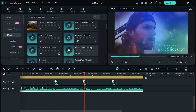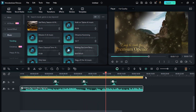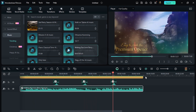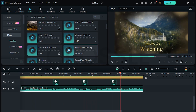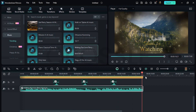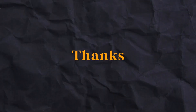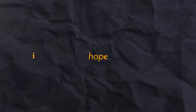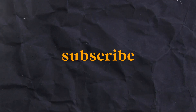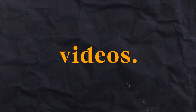Now finally preview it — perfect. Go to the cut and reduce one frame of the text. Thanks for watching! I hope you like this video. Subscribe to the channel for more awesome videos.